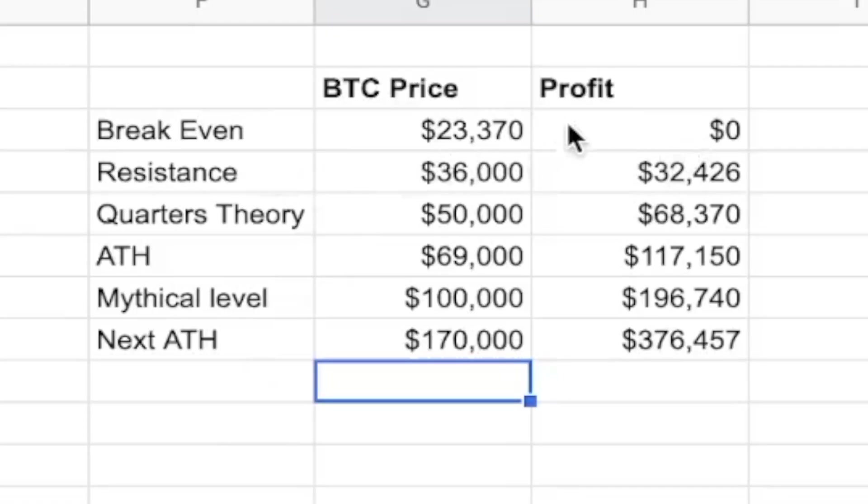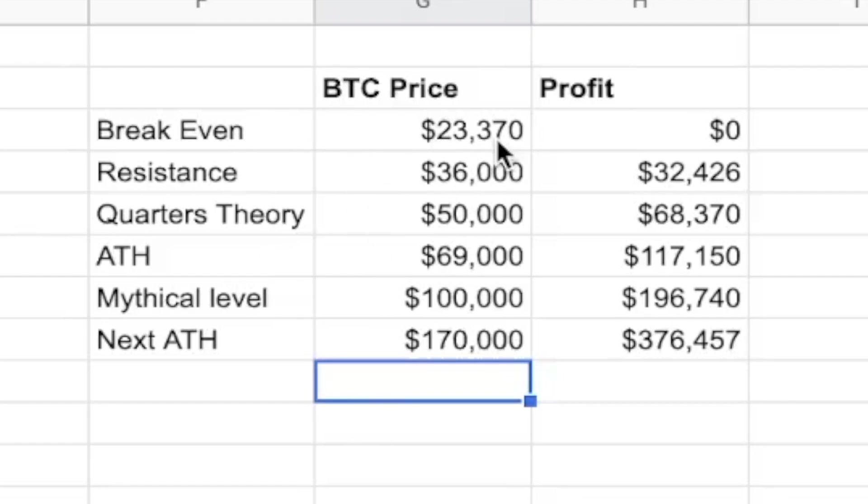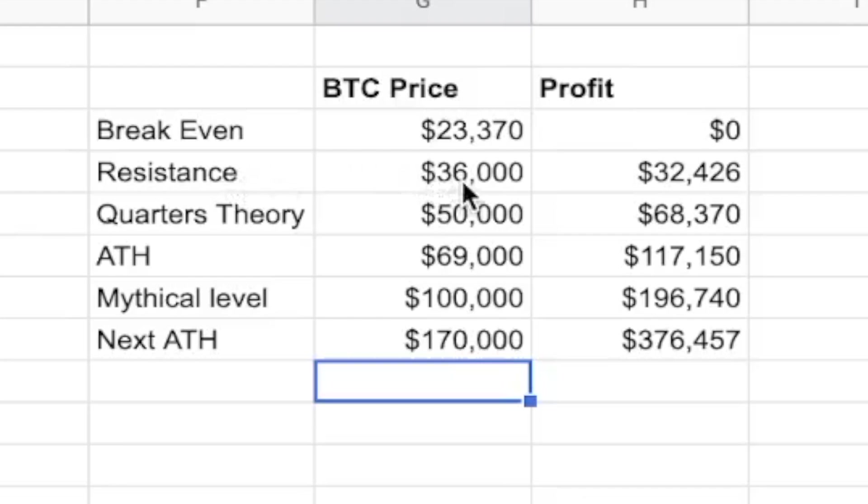Right here, we have the amount of profit that you would make at different Bitcoin price levels. The first one is your break even. Of course, $23,370 would net you zero profit. The next structure resistance on Bitcoin, where we're currently sitting, is $36,000. This would put you at a profit of $32,000.